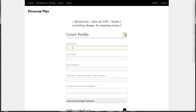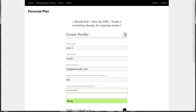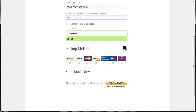So I'll just click sign up here and I'll enter my name, email address, and the username I want to use. I want to use a password that's fairly secure. And now you want to select the billing method.